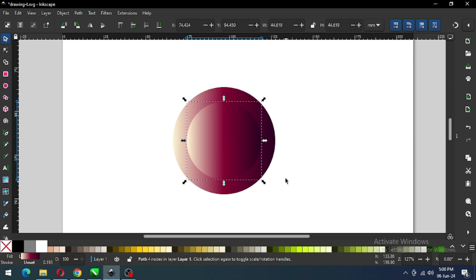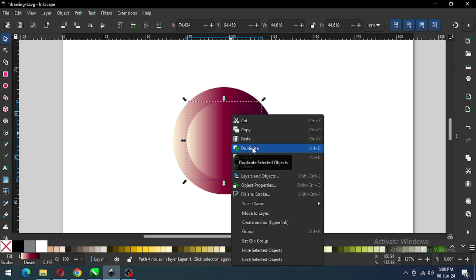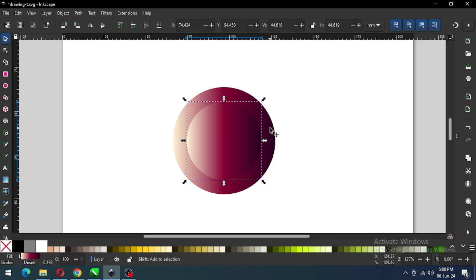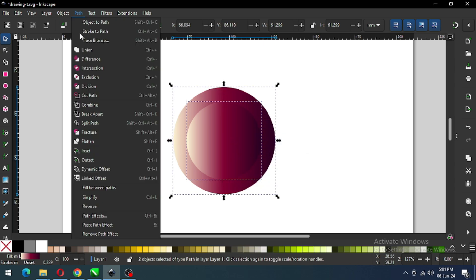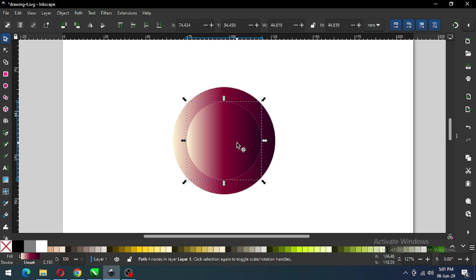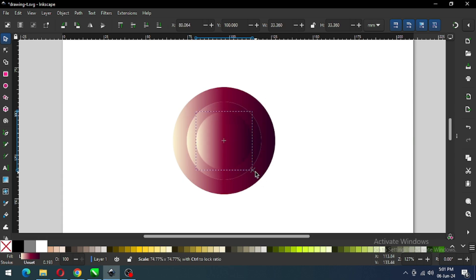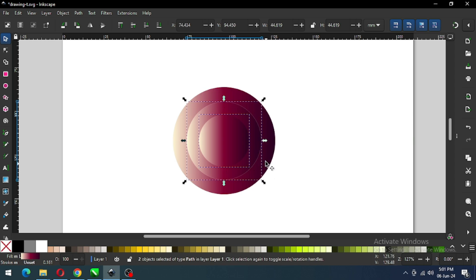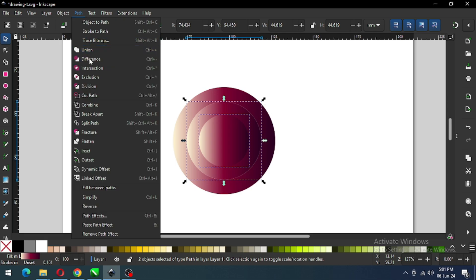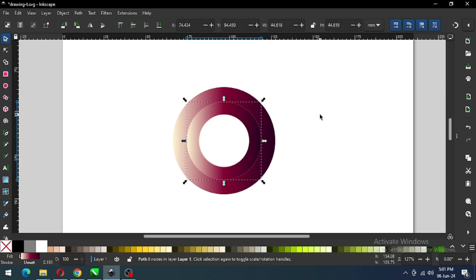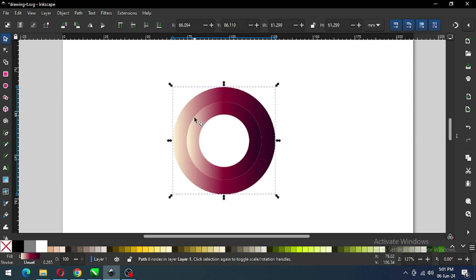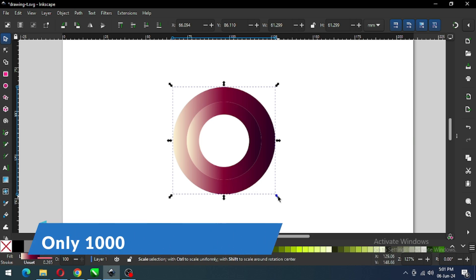I think this is ok. Now again duplicate this one, select it with the big one, and go to Path and click on Difference. Now duplicate this one and reduce the size. Now select this one, go to Path, and again click on Difference. Now select this one and reduce the size.